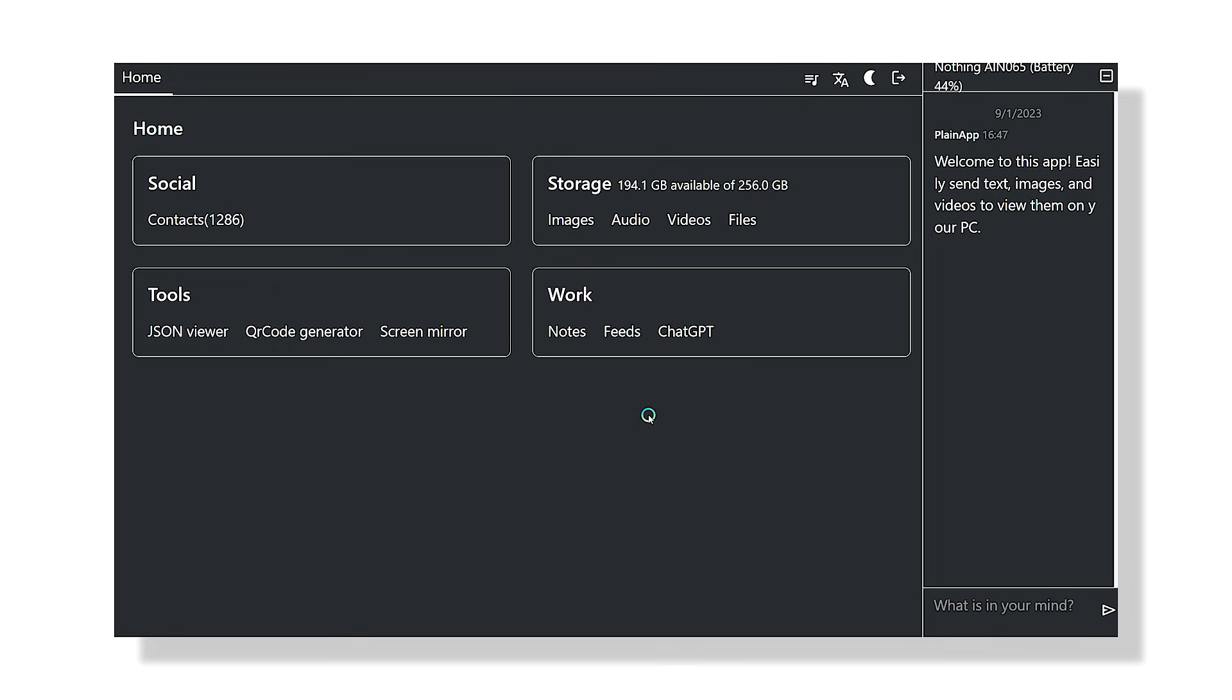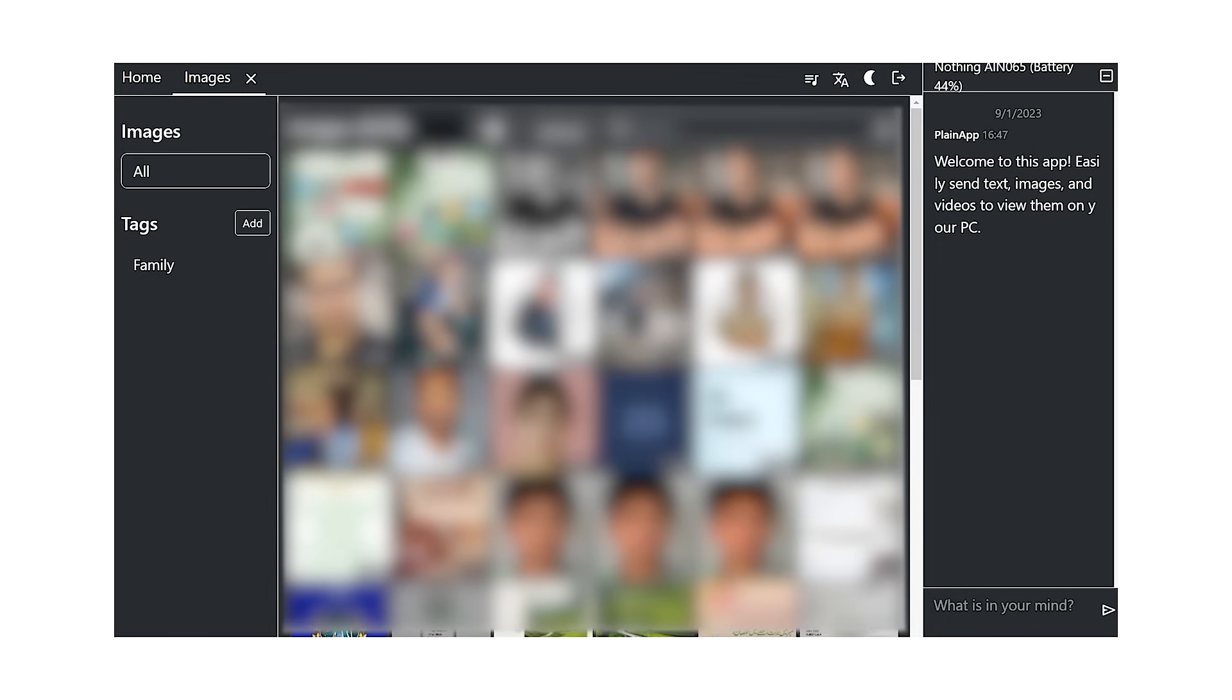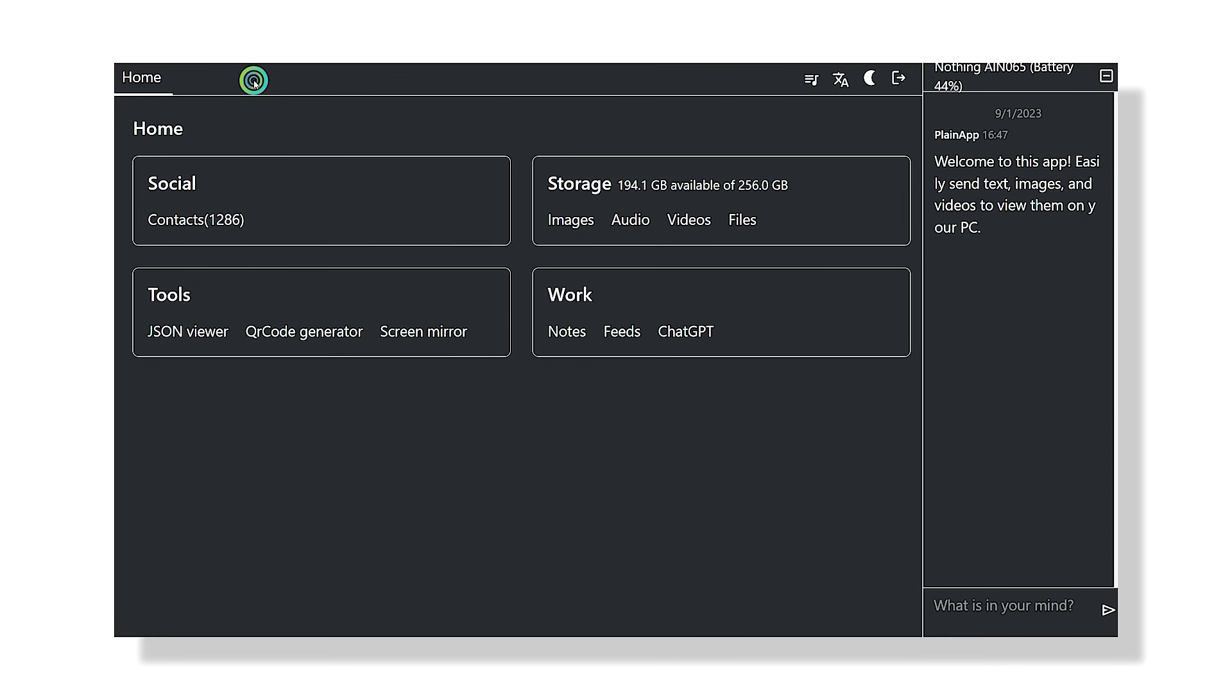Its web interface further extends its usability, allowing you to manage your device from the comfort of your desktop. This wireless functionality is a game-changer, enabling seamless interaction without the need for cumbersome cables or complex software installation.